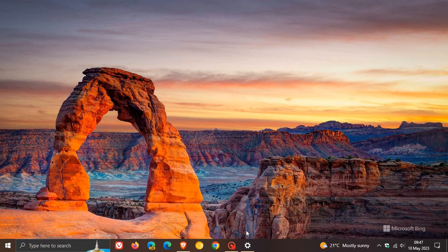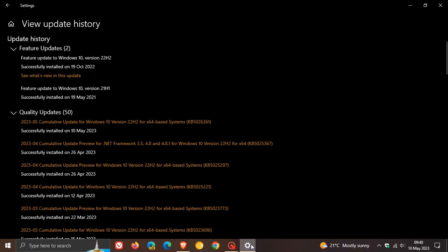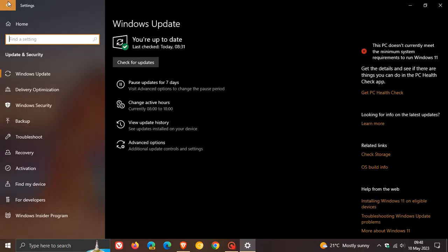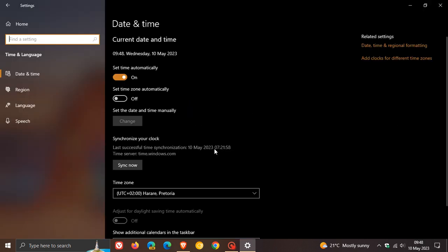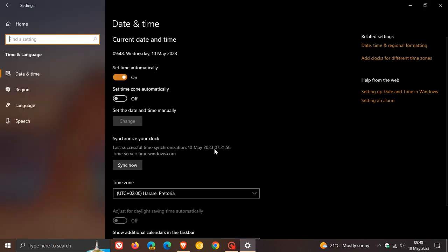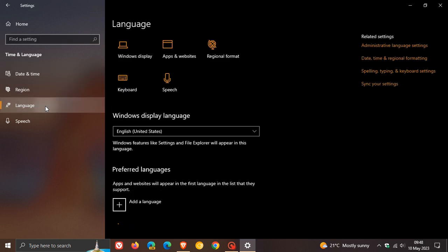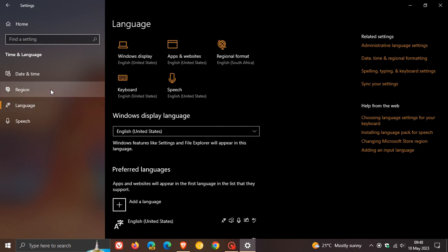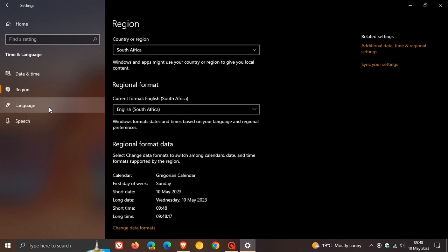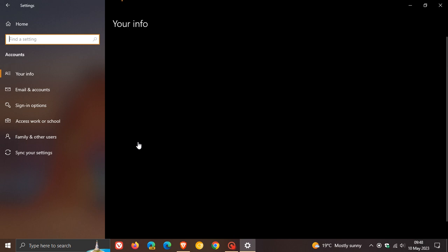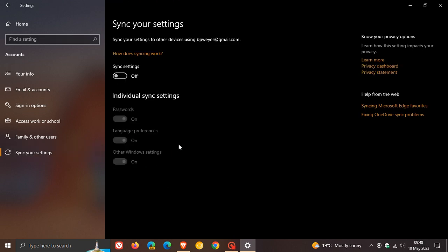If we head back to settings and we head to time and language, the update also adds the ability to sync language and region settings when you change your Microsoft account display language or regional format. Now if we head to accounts and sync your settings, those language preferences now, if you have sync settings turned on, will now sync, which is basically a new improvement that Microsoft rolled out with that update.